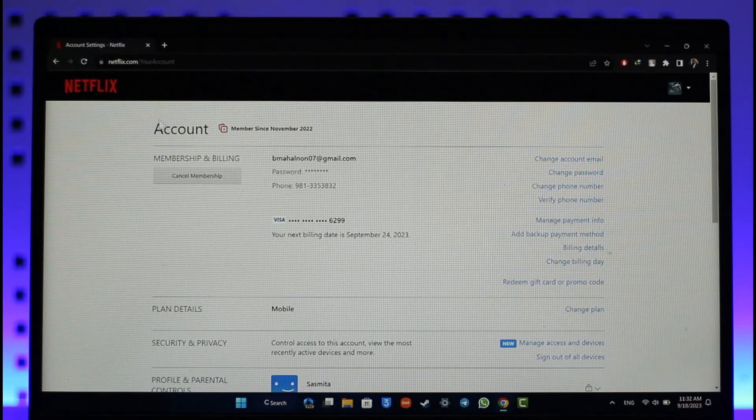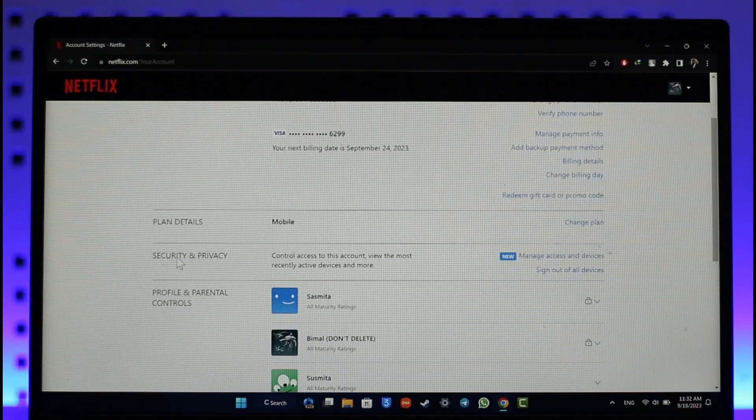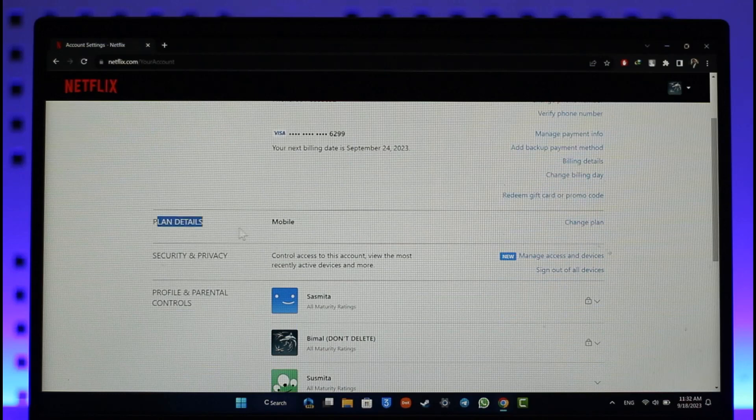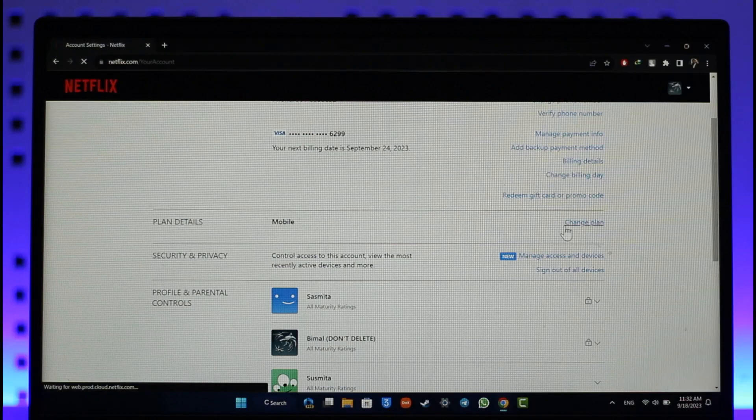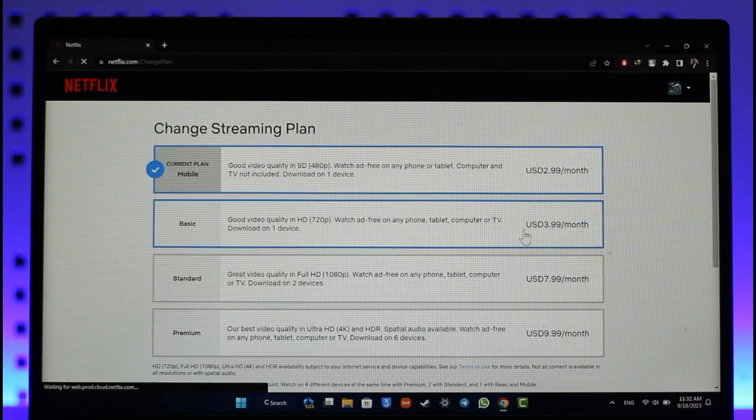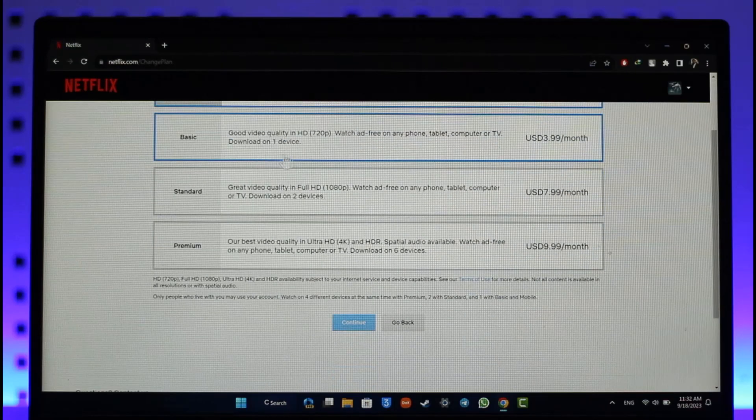Currently I have the mobile plan, so if I want to change it, I can just hit the change plan option. There are four types of plan available: mobile, basic, standard, or premium.